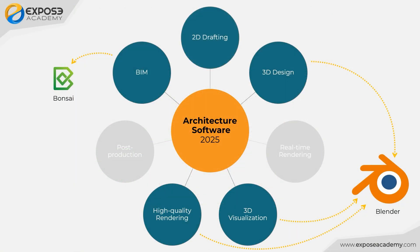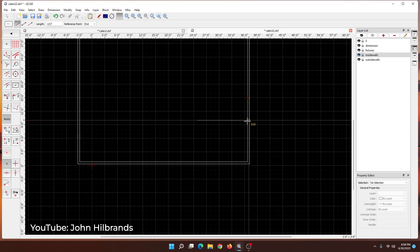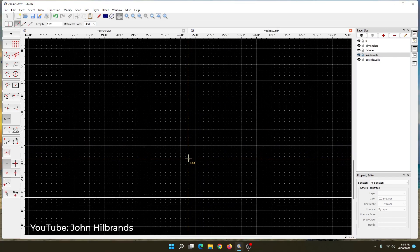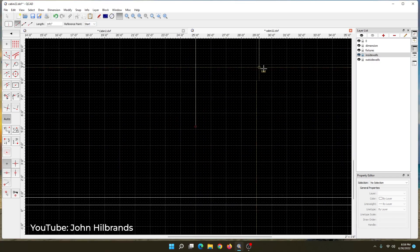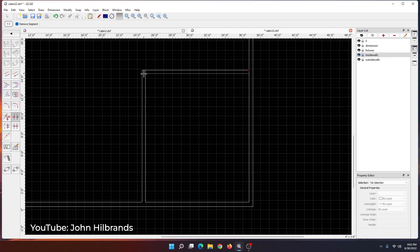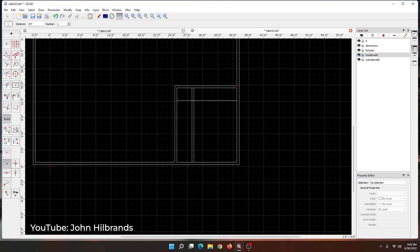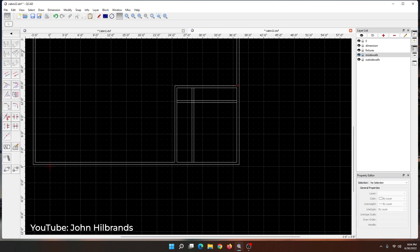Next, for the 2D drafting category, you can use QCAD. It should be noted that QCAD is a pure 2D software. So, it is different compared to the full variant of AutoCAD which allows you to create 3D models. But honestly, for architecture nowadays, hardly anyone uses AutoCAD to create 3D models of buildings.